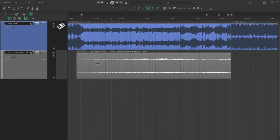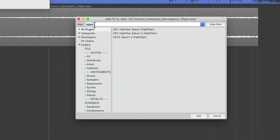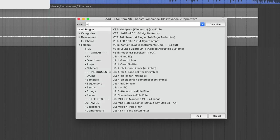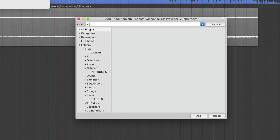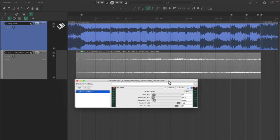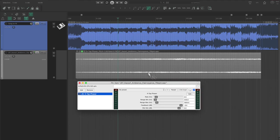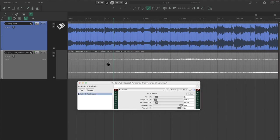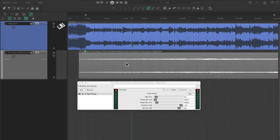Now that we've got the length figured out, let's experiment with adding motion to the whole sample. I'm going to use JS 4-Tap Phaser to slowly phase the clip. This helps clean up any weird artifacts while also making the ambience feel more alive.